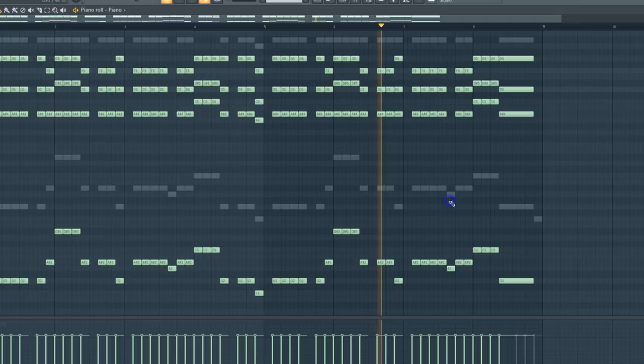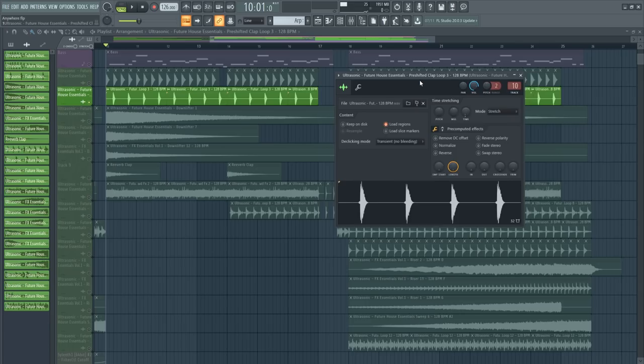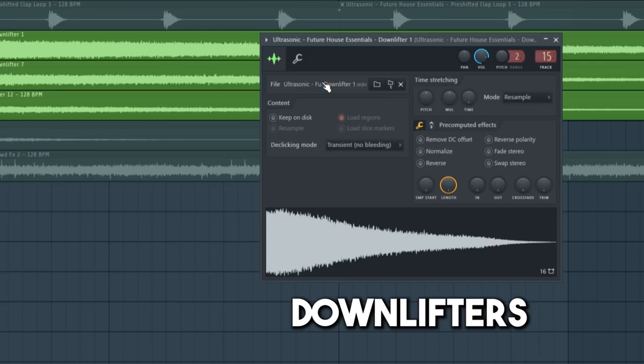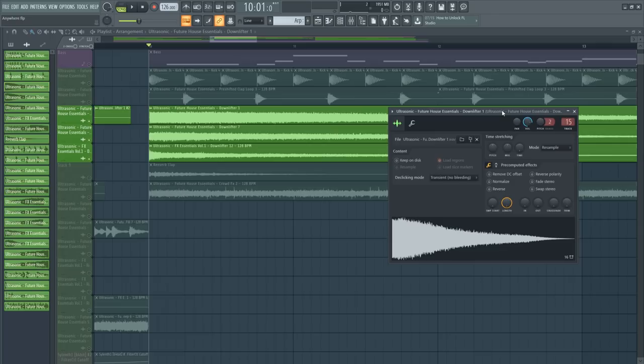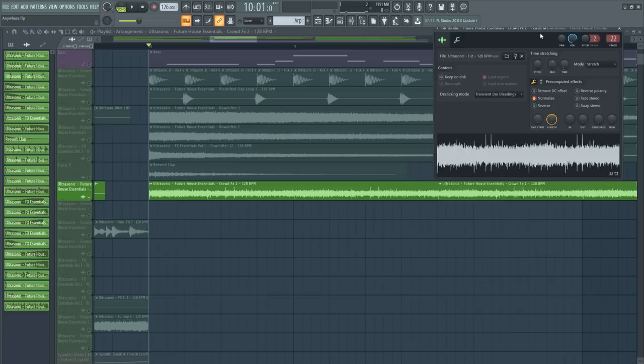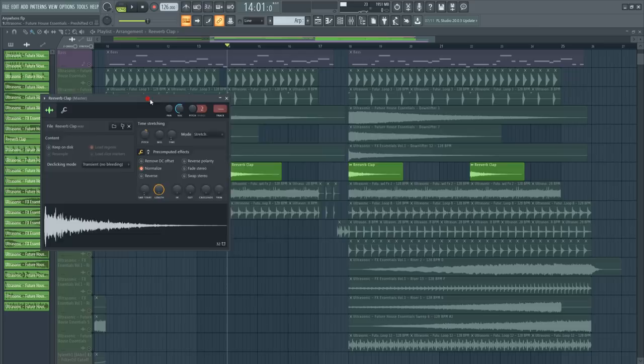The beat. You need to create a generic future house beat using a kick, claps, drum loops, downlifters, crowd noise, and this effect. And all together.